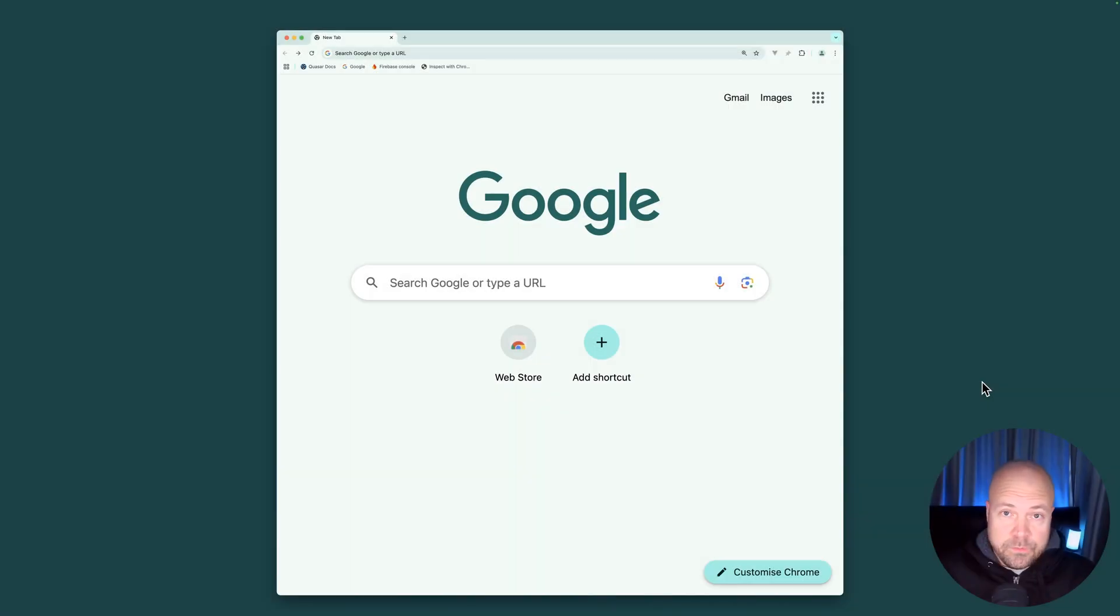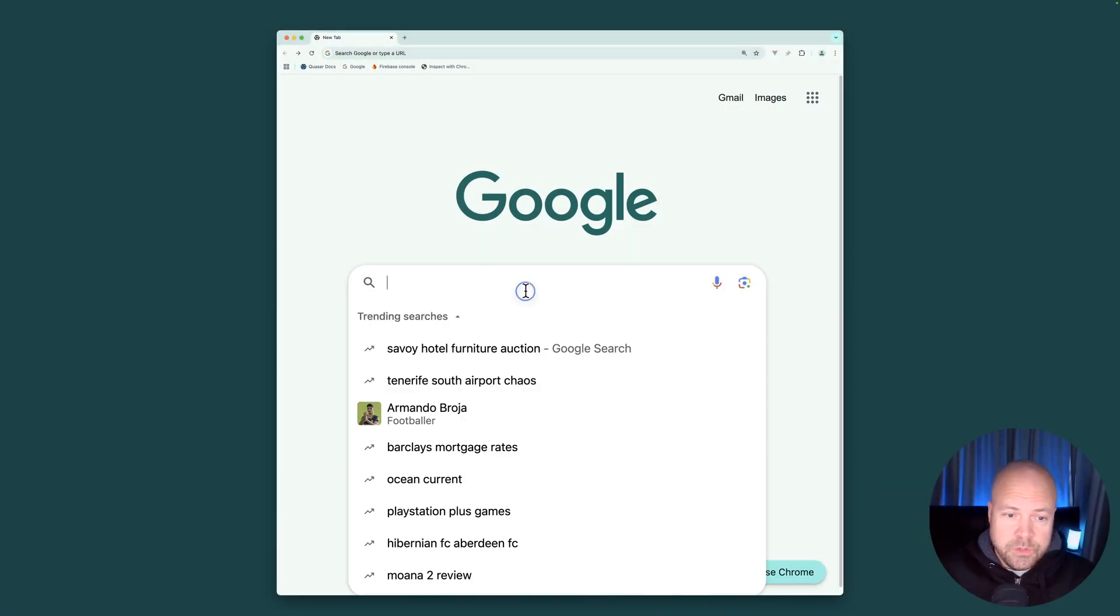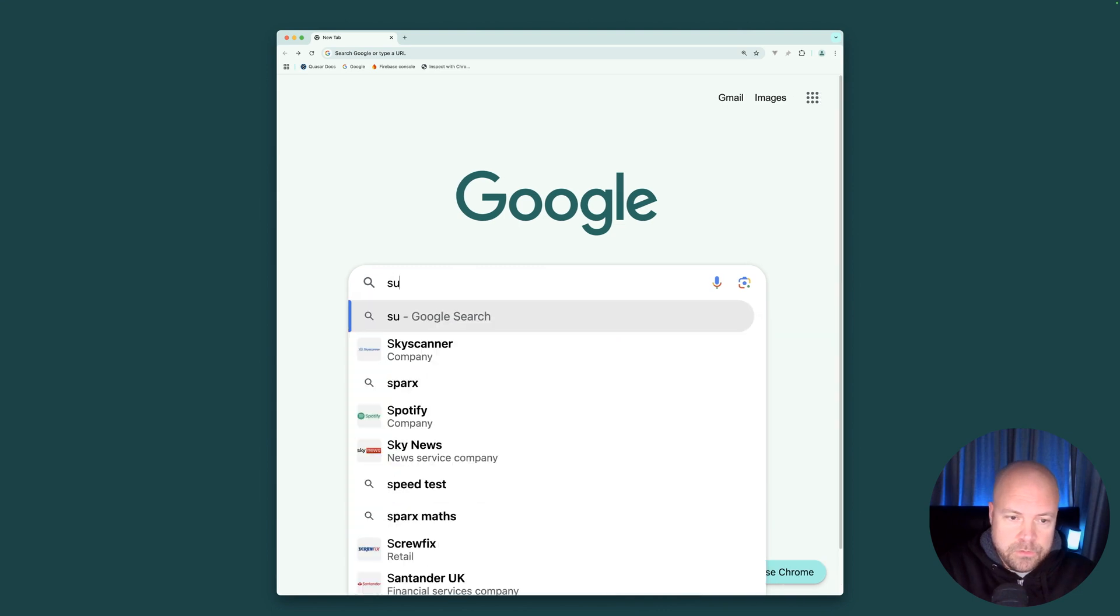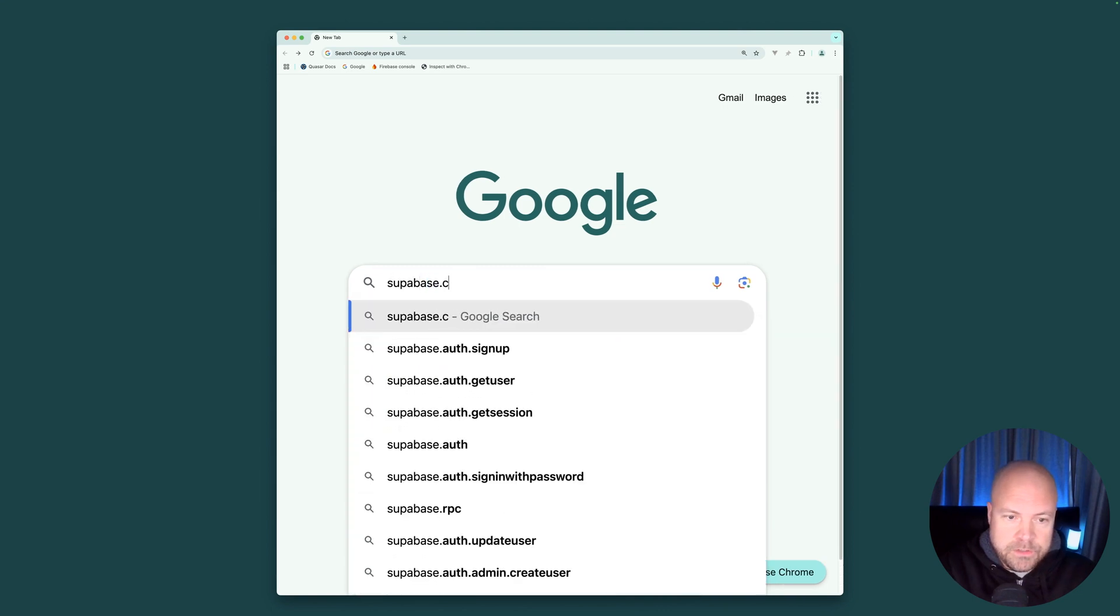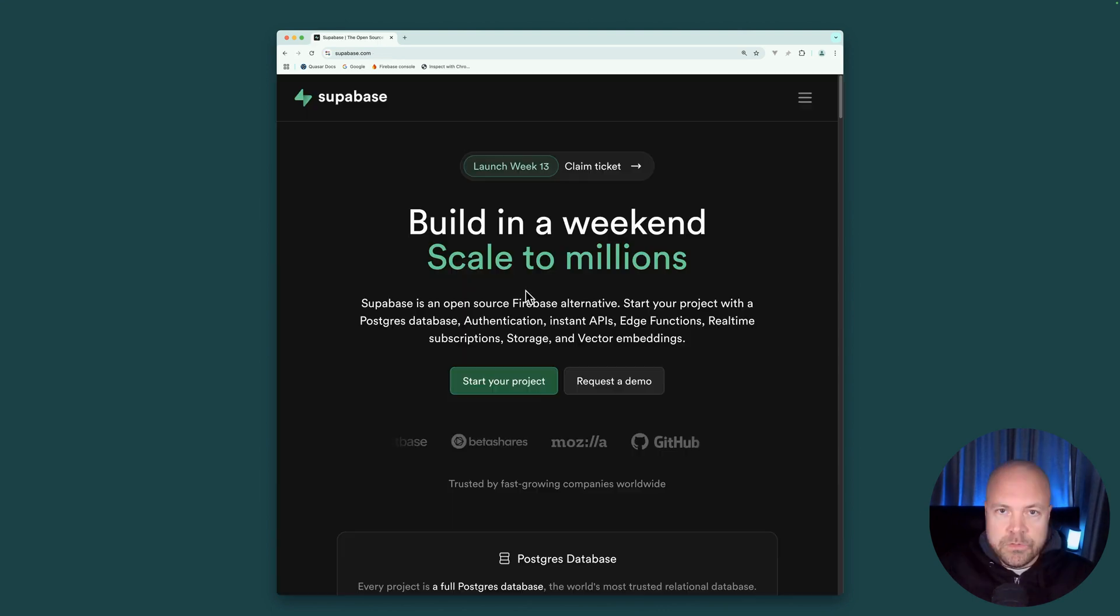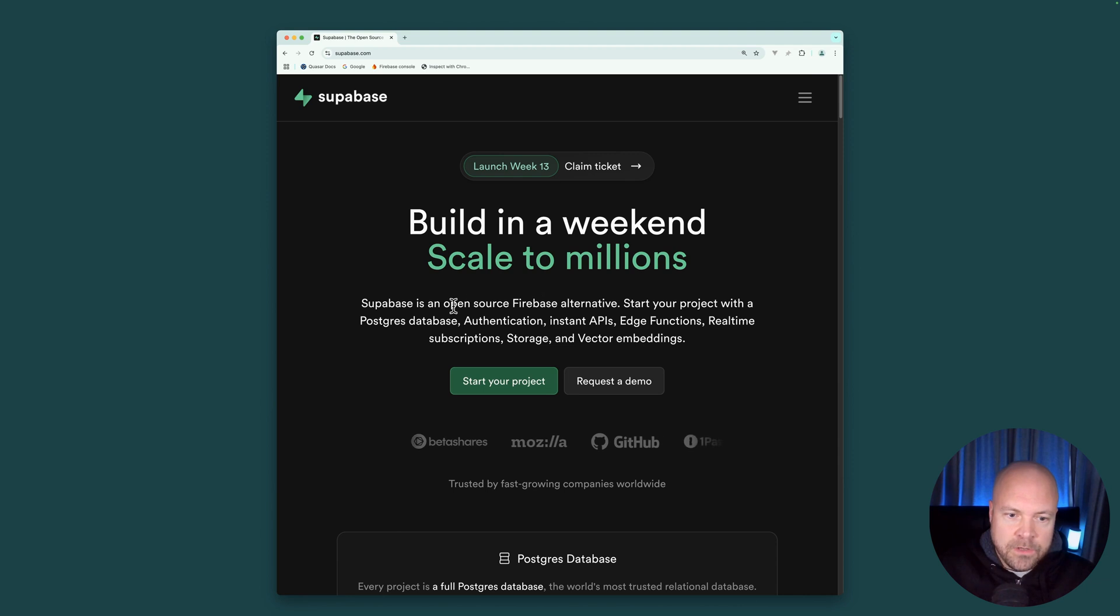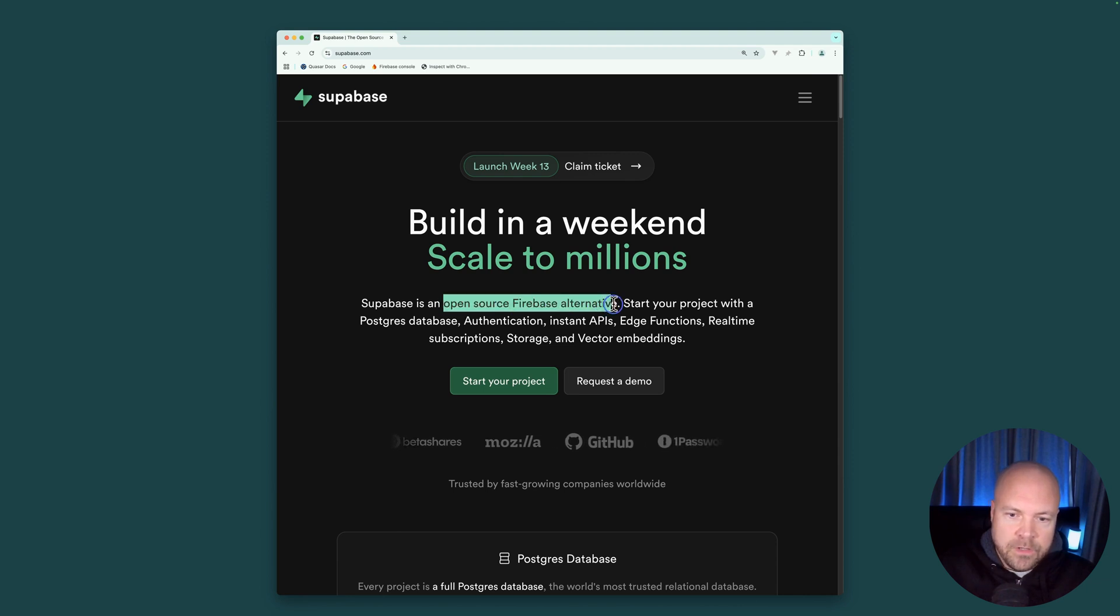Before we get started with Superbase, what is Superbase? Let's jump over to superbase.com. So Superbase markets itself as an open source Firebase alternative.